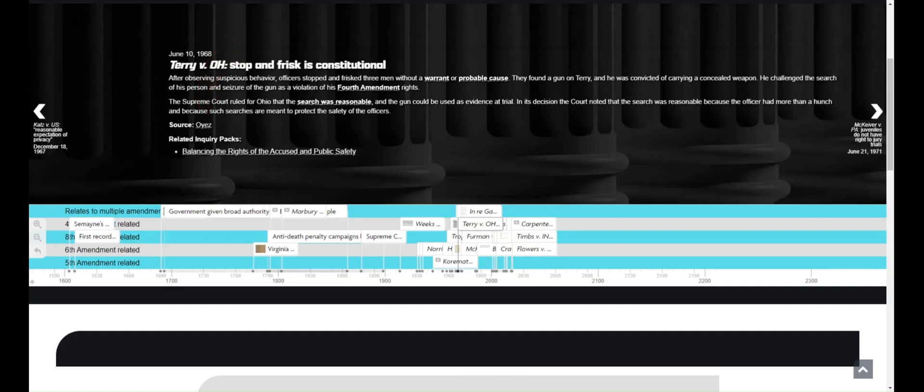Sometimes there may be a lot of events in one area of the timeline and you may need to zoom in to see them more clearly. You can use the zoom in and out buttons on the left side of the screen to navigate.